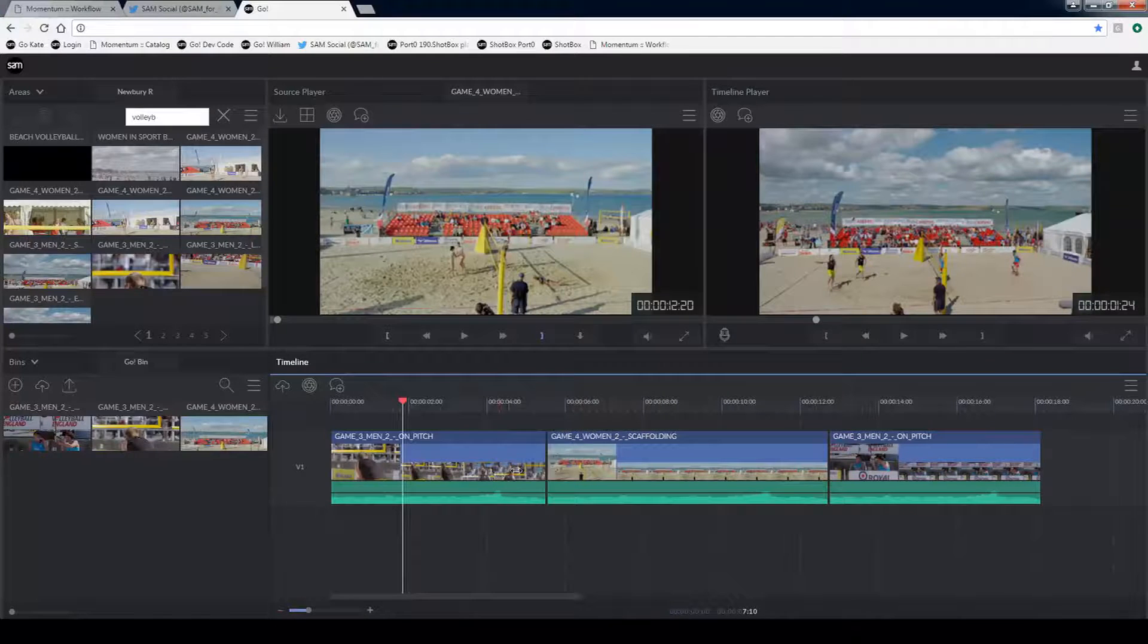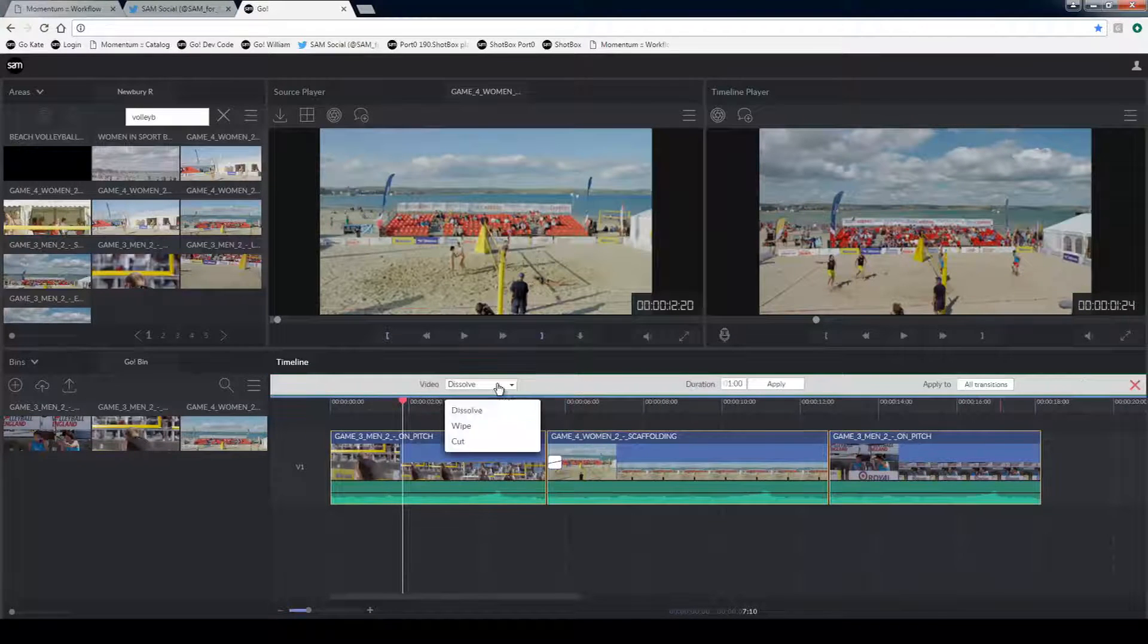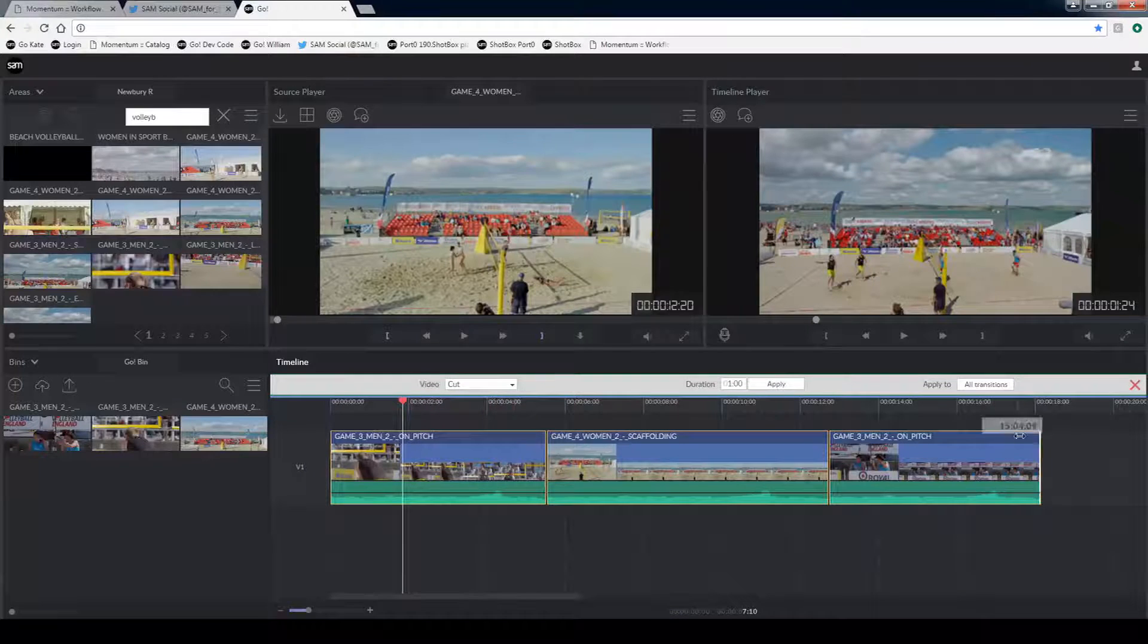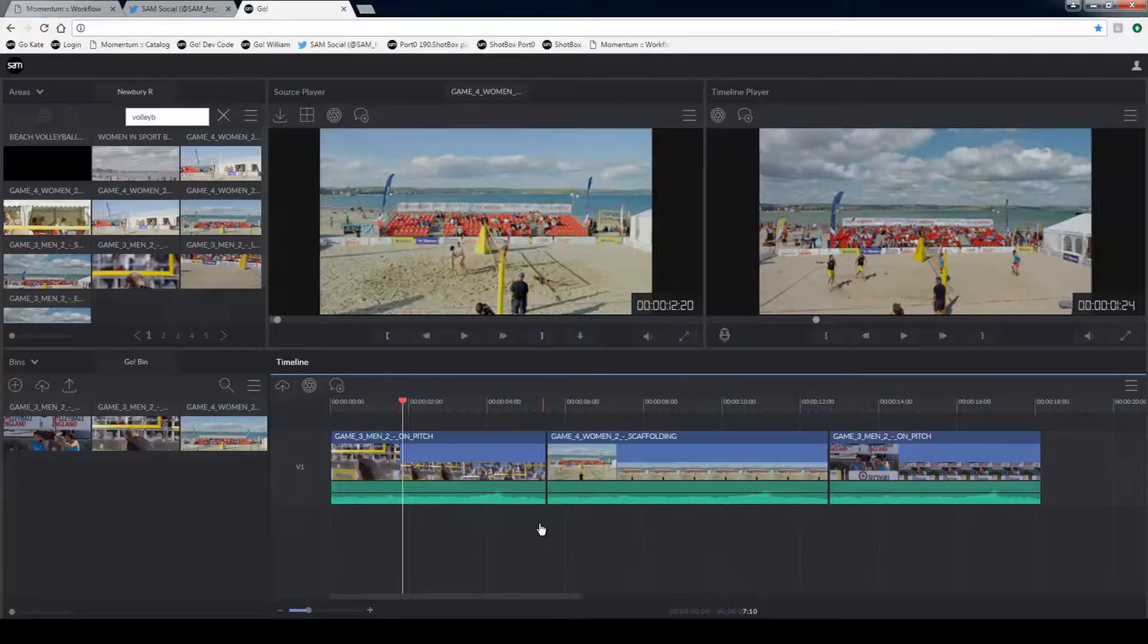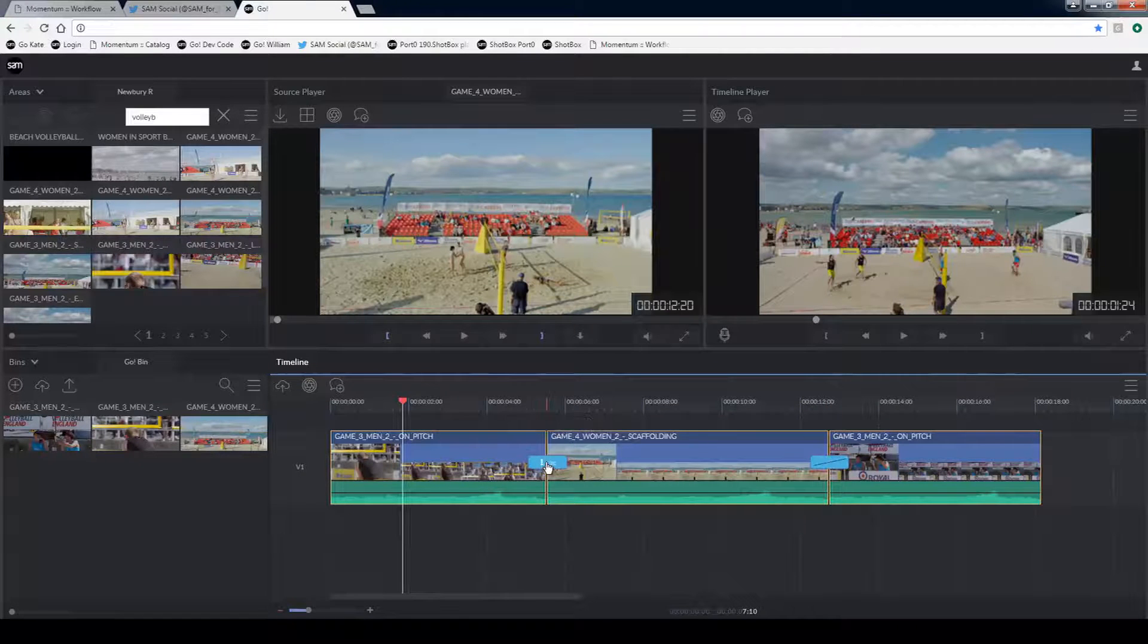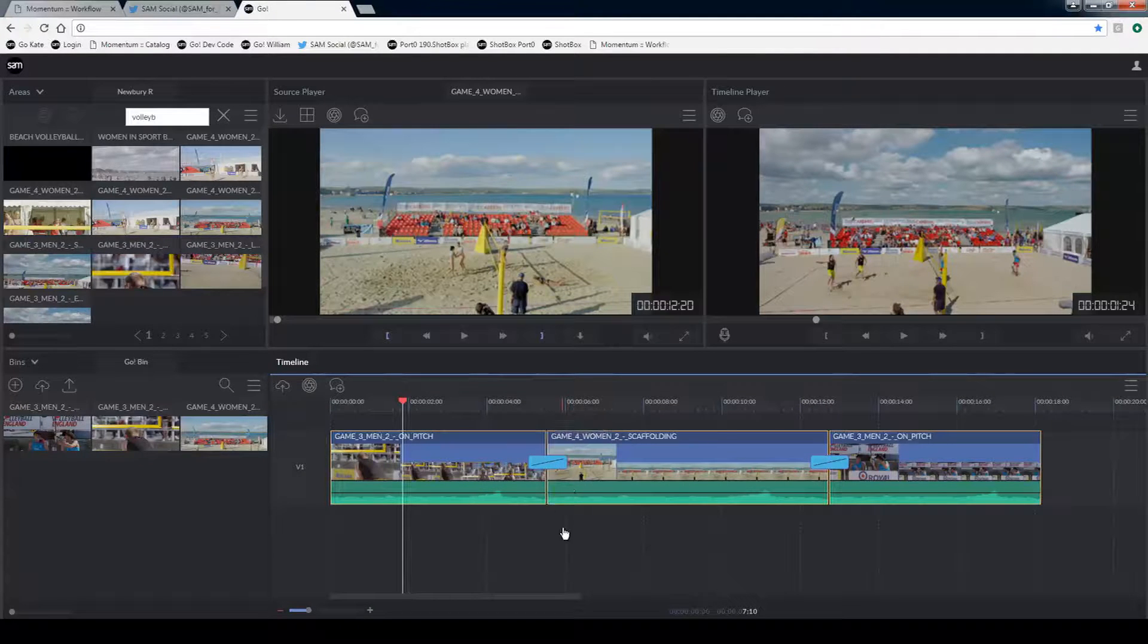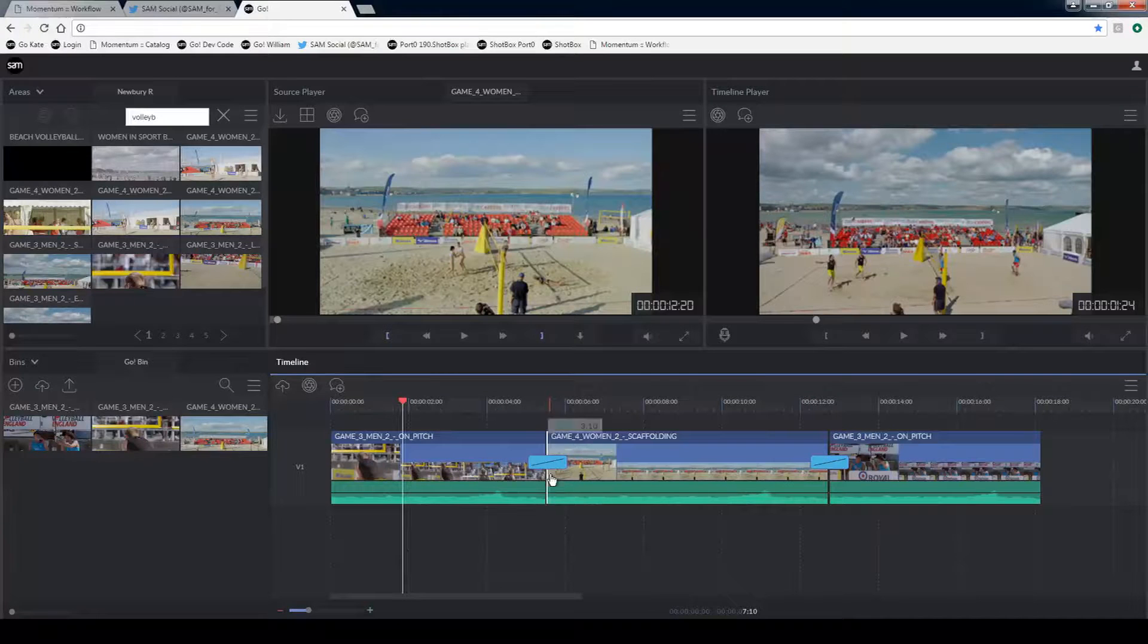If I need to add a dissolve you can just click on this icon here. If I need to make a change to that I can open up the transitional menu. I can also add transitions to multiple points on the timeline by lassoing the group or selecting them individually. And then pressing on the add transition button.